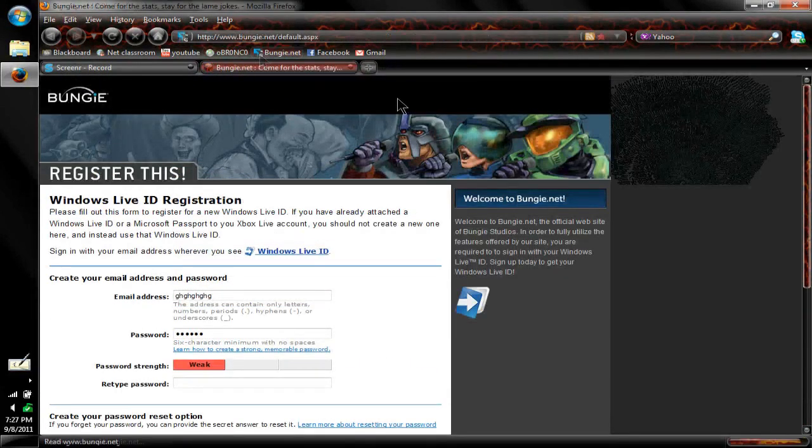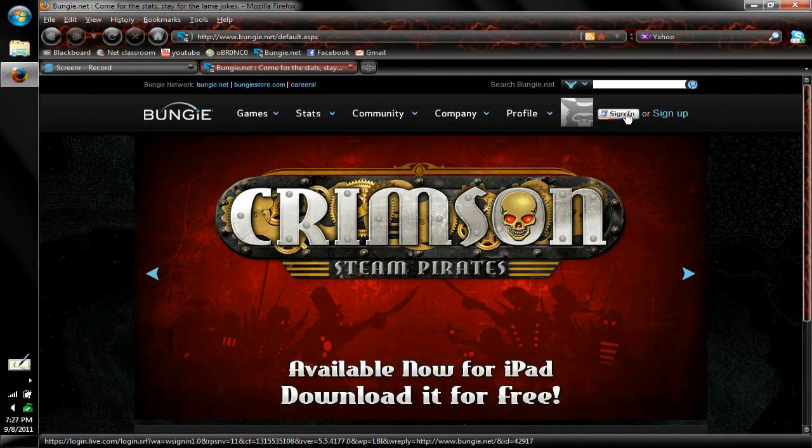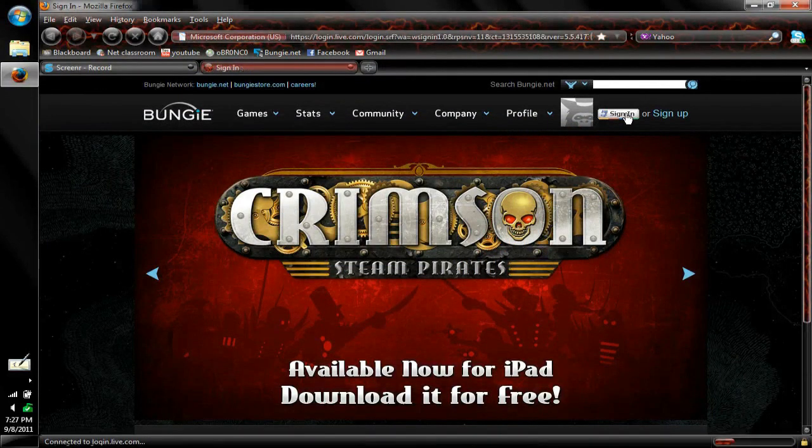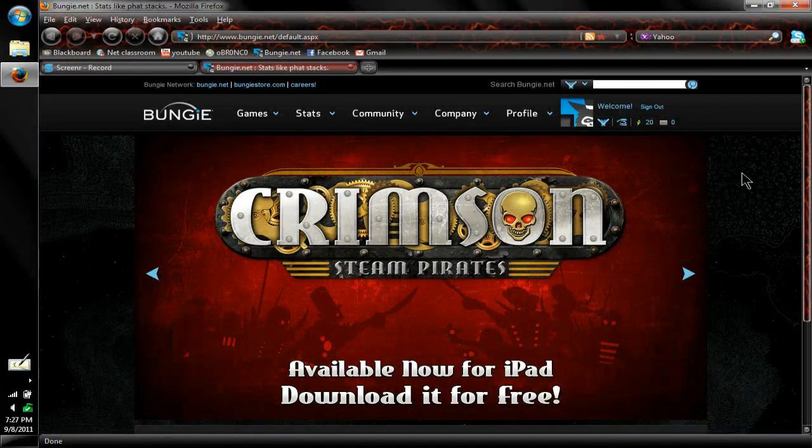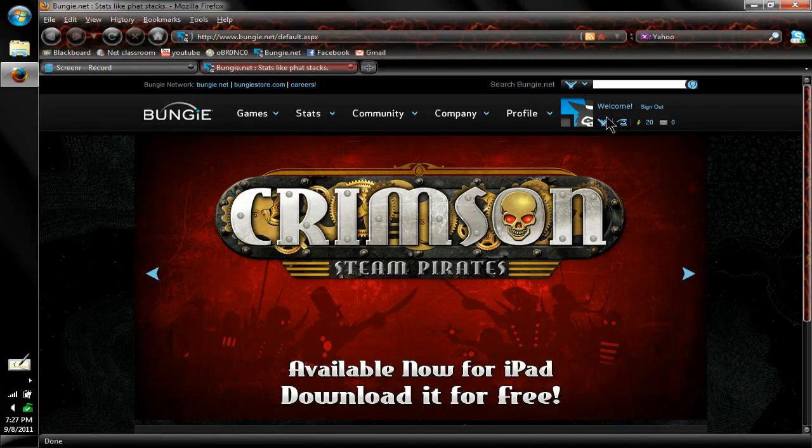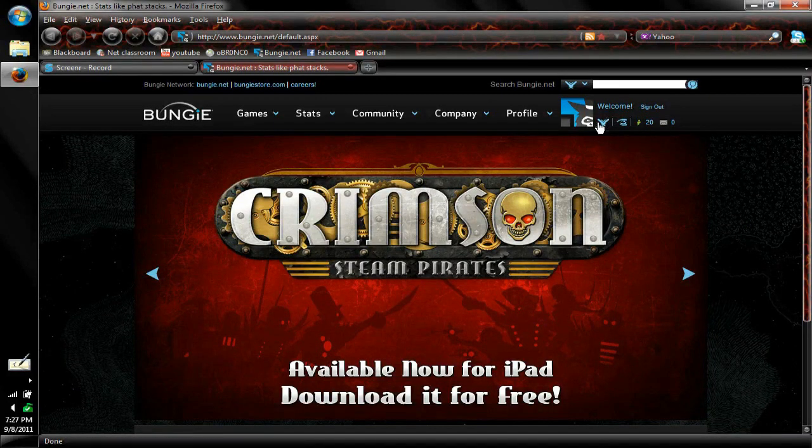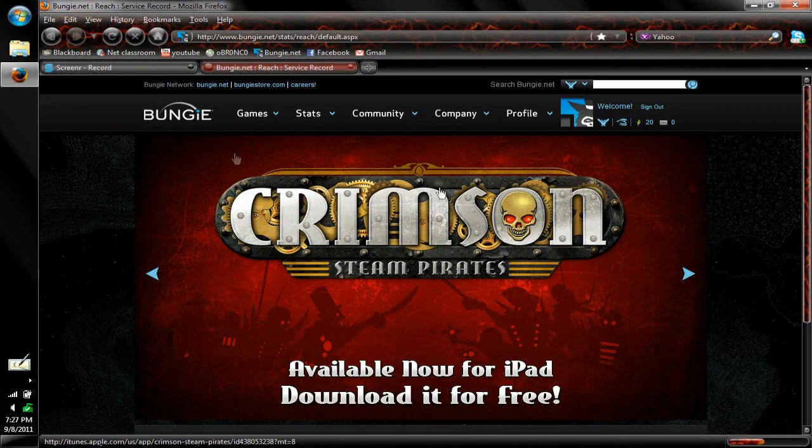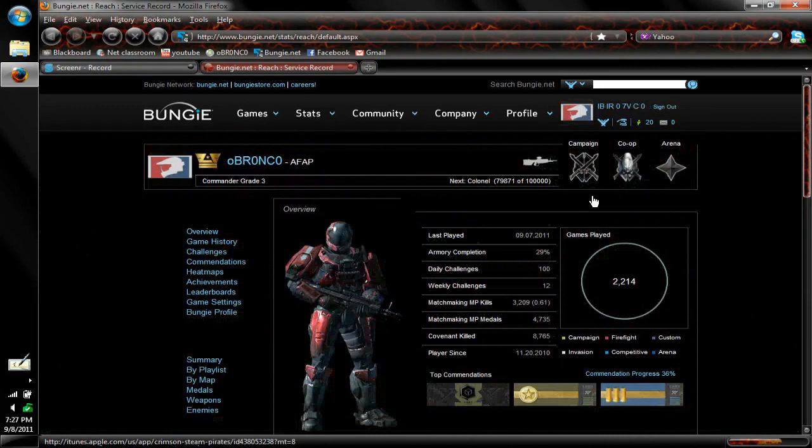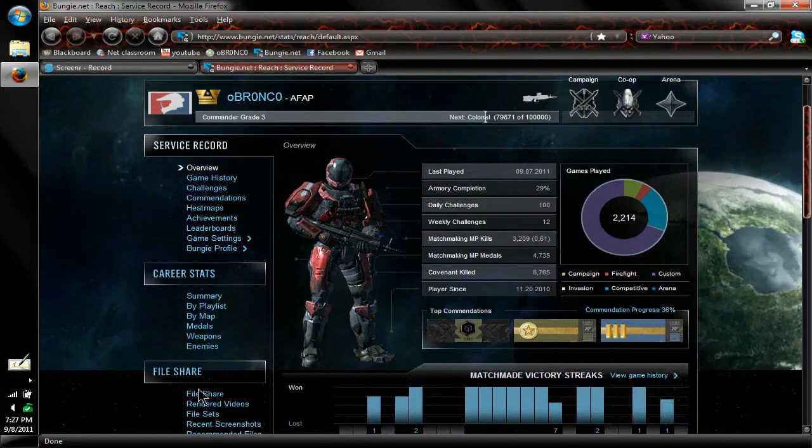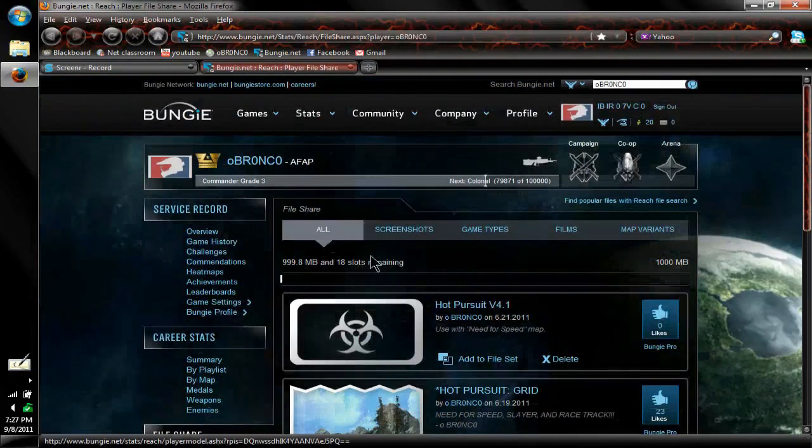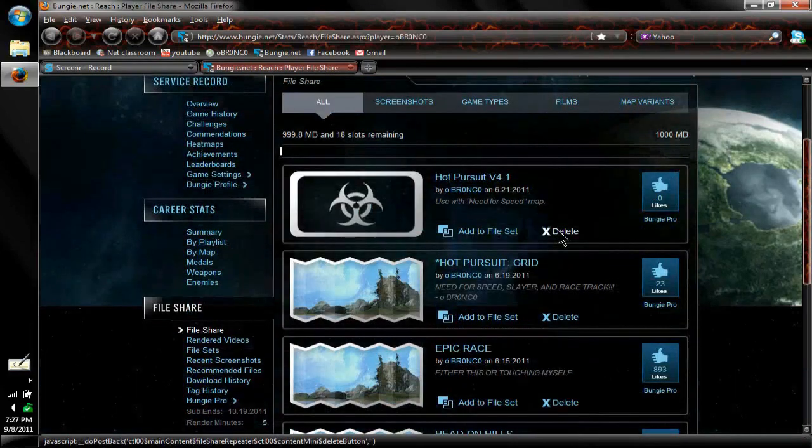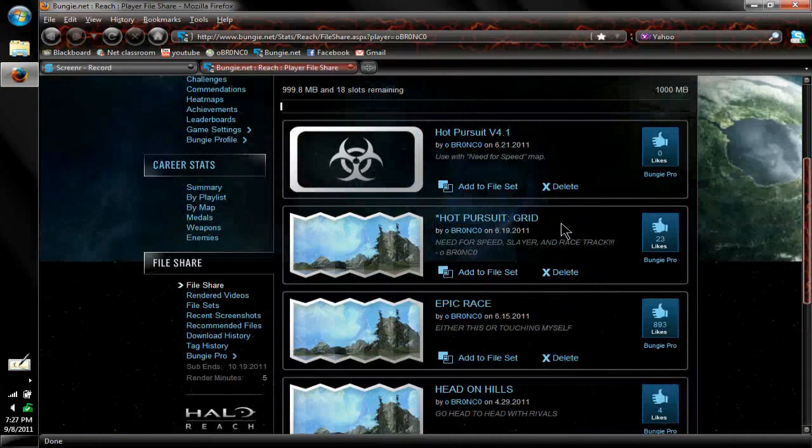But because I already have an account, we're just going to go back to Bungie.net and I can sign myself in. Alright, once we're at Bungie.net, you're going to go to this little icon right here. As you can see, it's the Halo Reach Noble symbol. You're just going to click on that and it'll bring you to your account. When you're in here, you can go down to this file share option, click file share, and it'll bring you to all the maps you have in your file share.